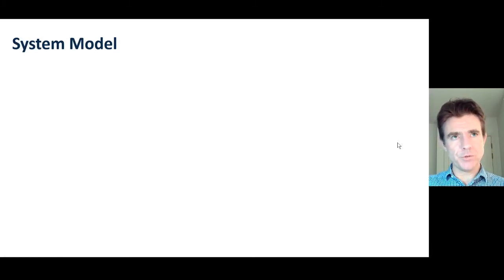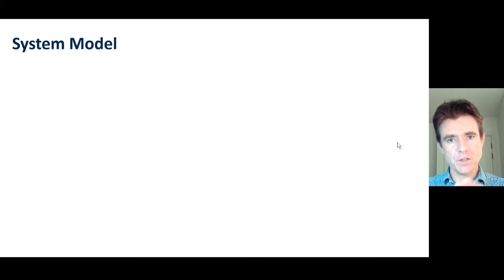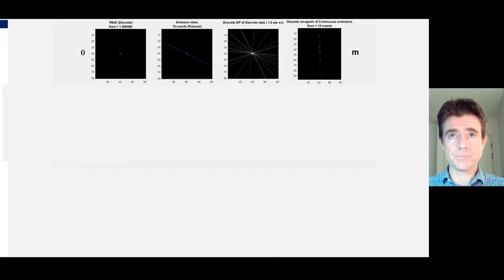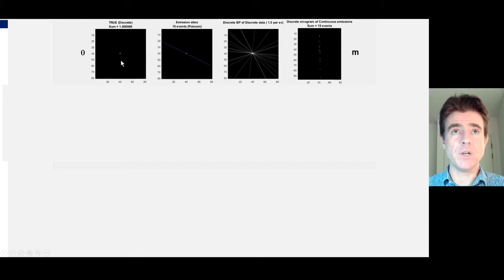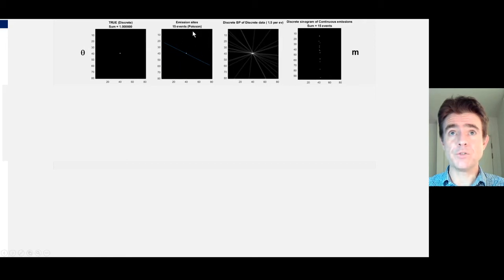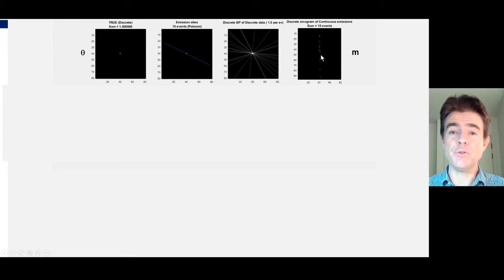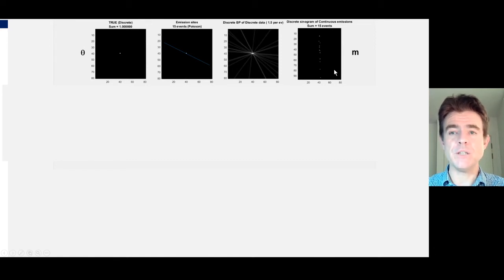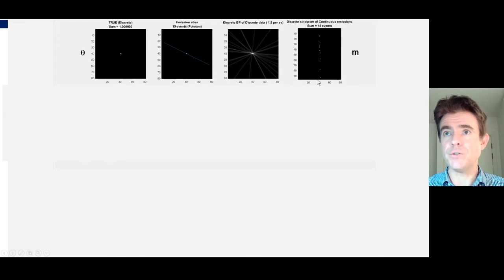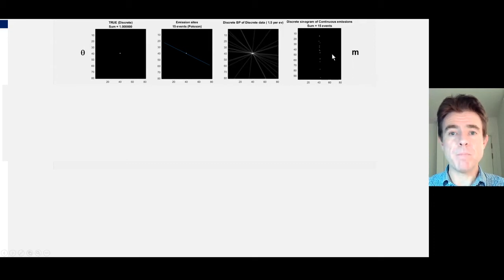The focus now is on the system model — how we get from a parameter vector to a model of the mean. Here is an example of how we would model the mean of the data. Here's a point source inside a PET scanner field of view, and I'm showing example back-to-back photon pairs shown by those blue lines. This shows the build-up of data counts being histogrammed into a sinogram, where this is the radial distance of a line and that's the angle of the line — so that's going to be called sinogram M.